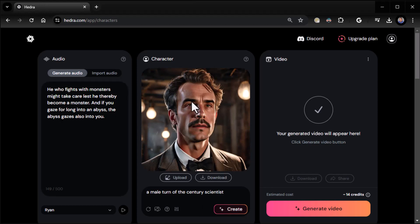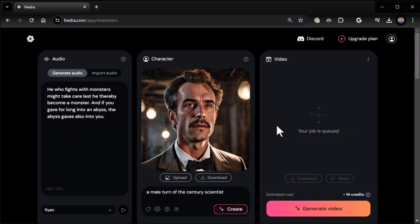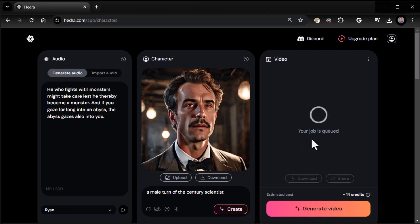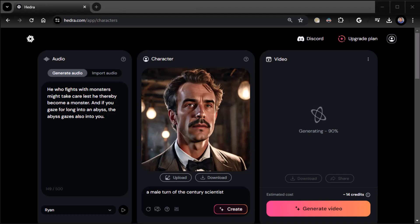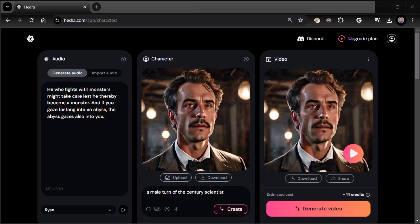Once you've got your text, once you pick your voice, once you've got your image, click on generate video. It takes a second. You can see the job is queued and then it'll give me a status indicator. It'll go all the way to 100%. We're at 90, it's almost done.